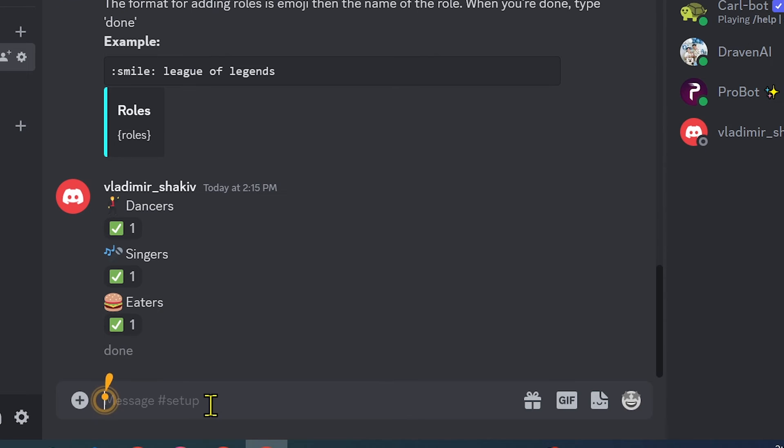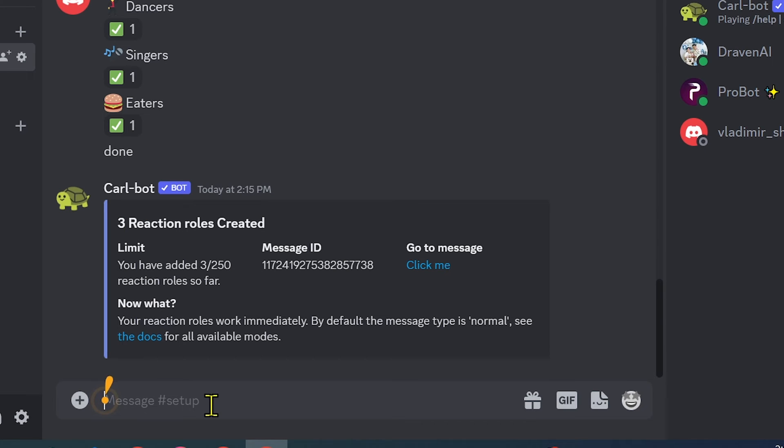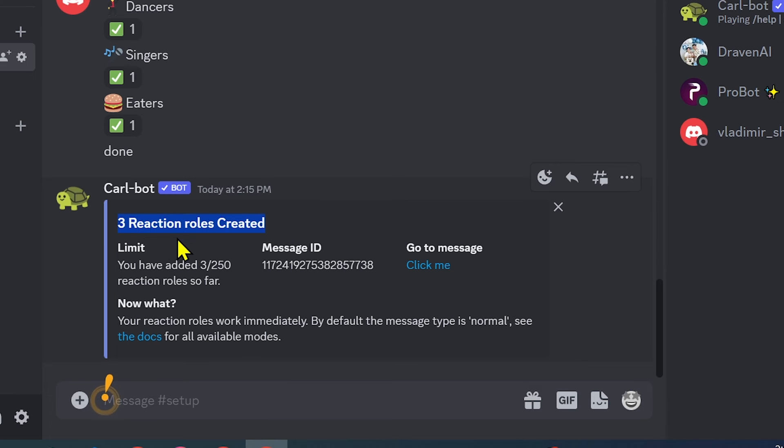Now you can type done to finish this. You can see we've created three reaction roles.